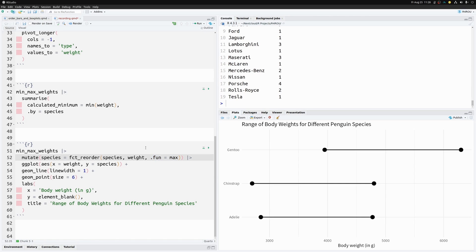Once you move beyond the simple setting of one observation per group, you'll need to tweak the `fun` argument, and then you can sort everything you want in your chart. Let me know in the comments if you have any questions, and check out the blog post linked in the description. Thanks for watching and I'll see you in the next video!